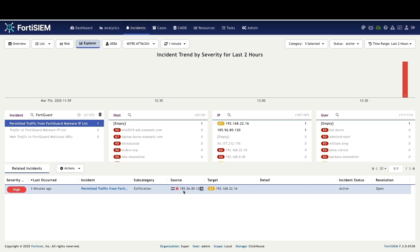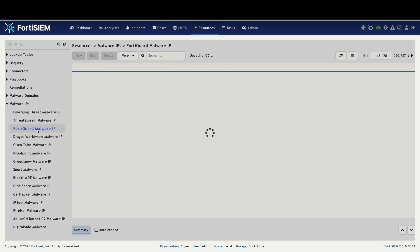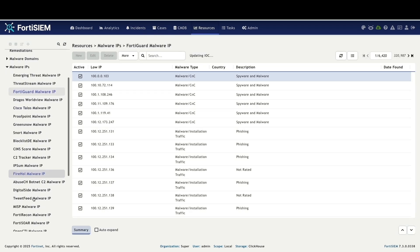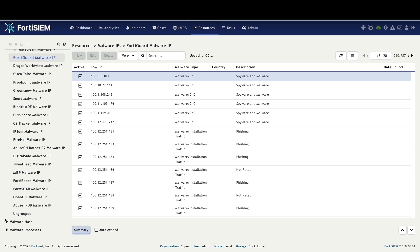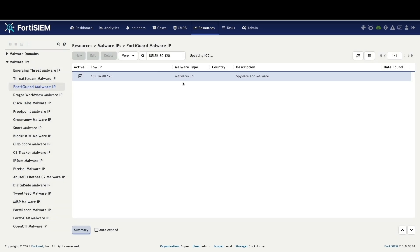Additionally, analysts can manually search for the malicious IP directly within the FortiGuard malware IP feed section, if they wish to perform manual verification.